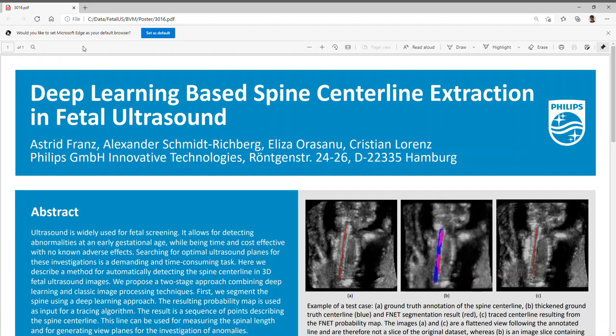First, we segment the spine using a deep learning approach. The resulting probability map is used as input for a tracing algorithm. In this way, we get a sequence of points describing the spine centerline. This line can be used for measuring the spinal length and for generating view planes for the investigation of anomalies.